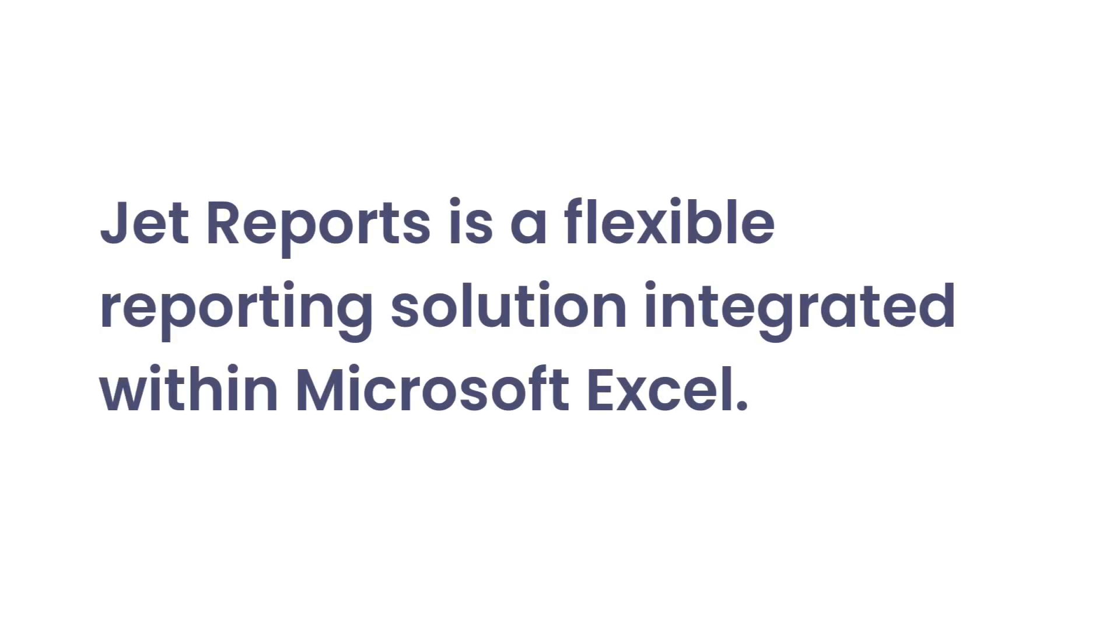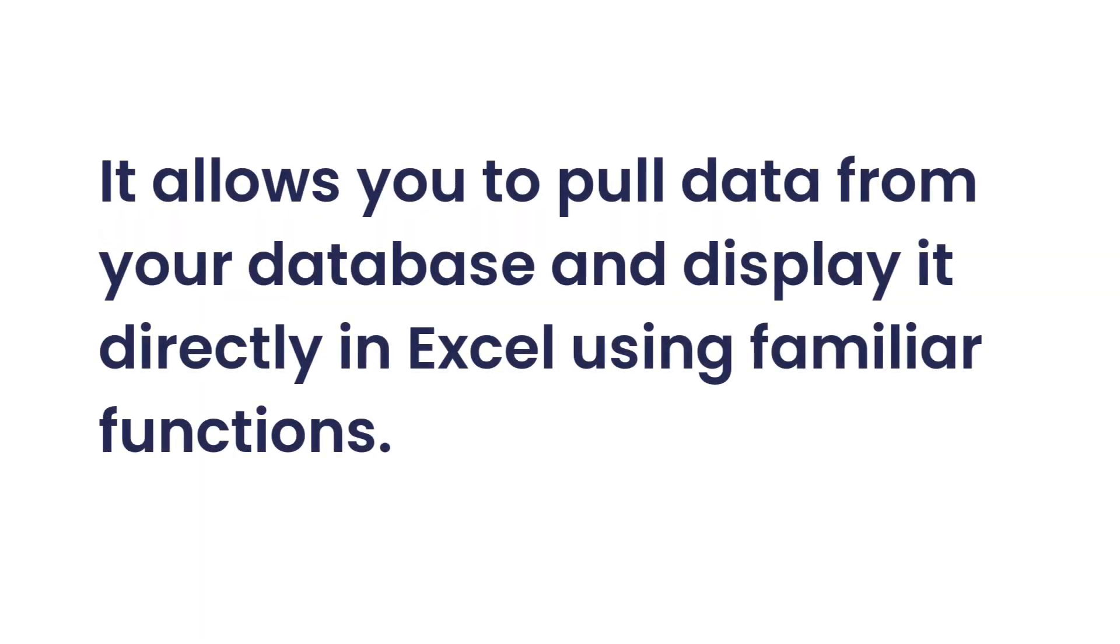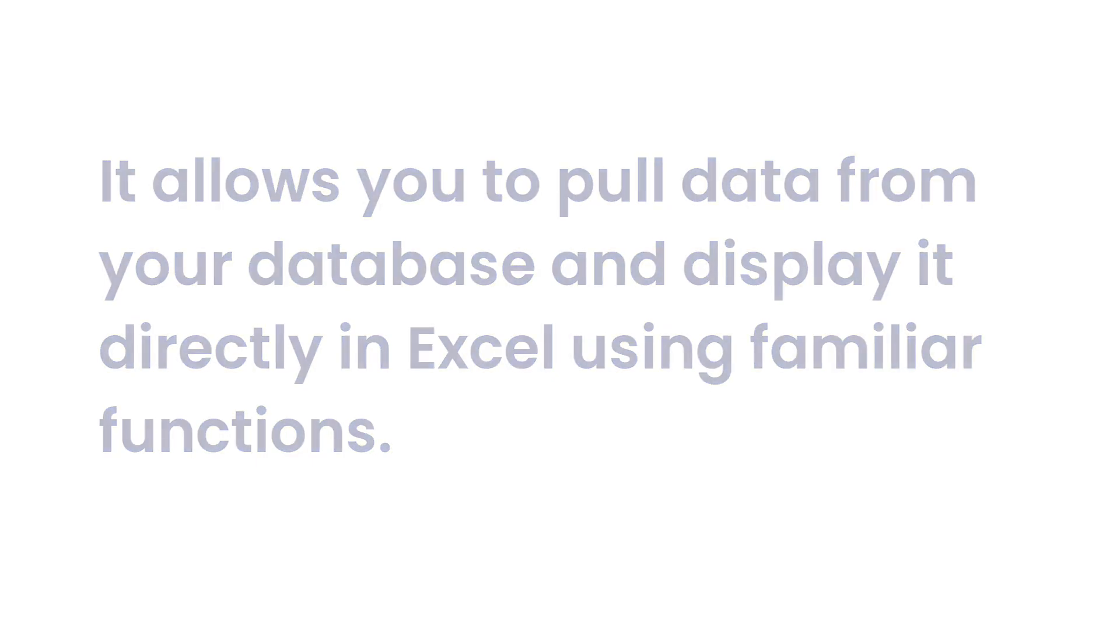JetReports is a flexible reporting solution integrated within Microsoft Excel. It allows you to pull data from your database and display it directly in Excel using familiar functions.